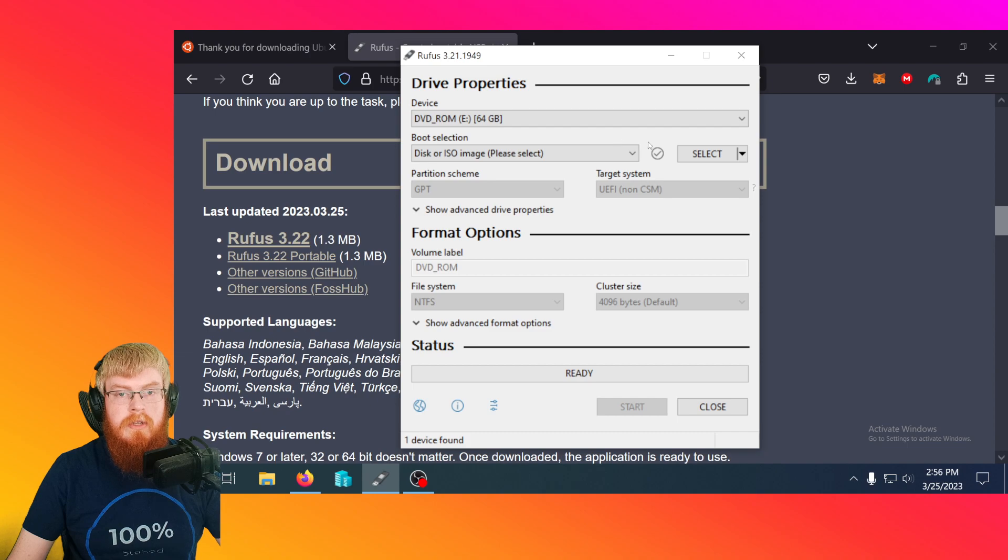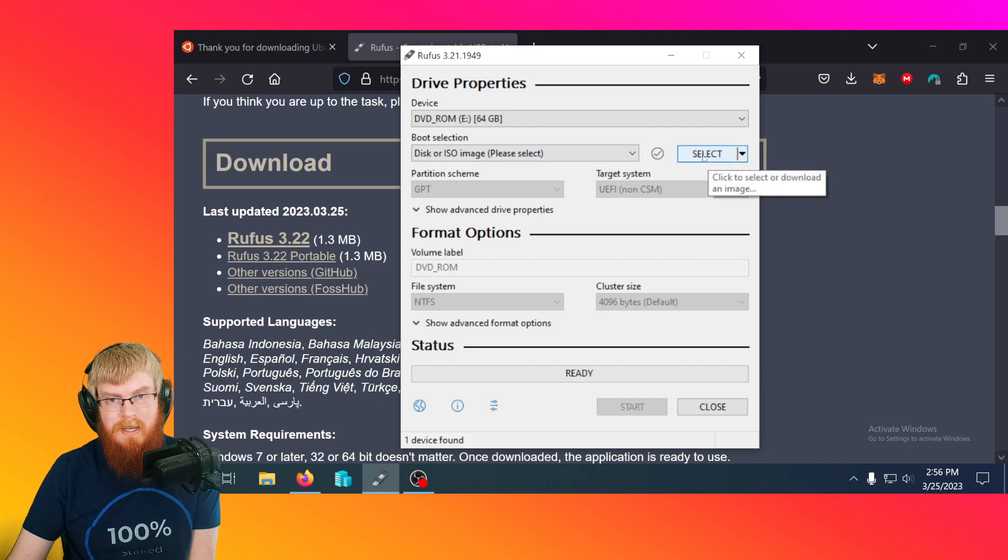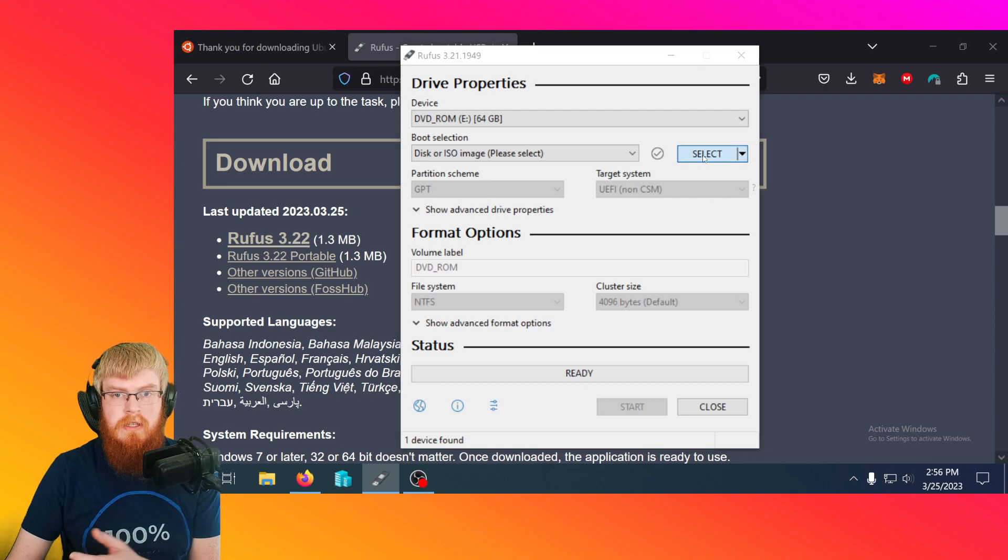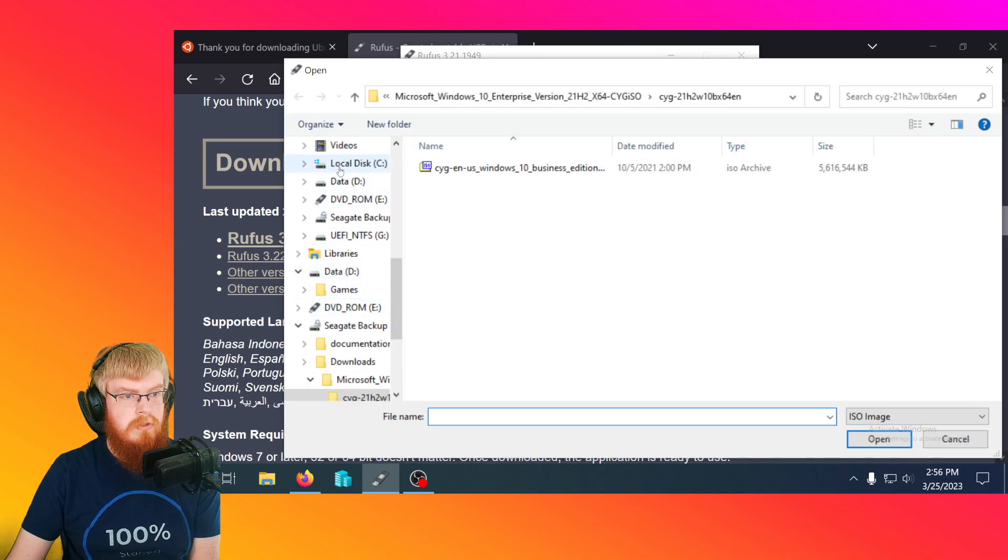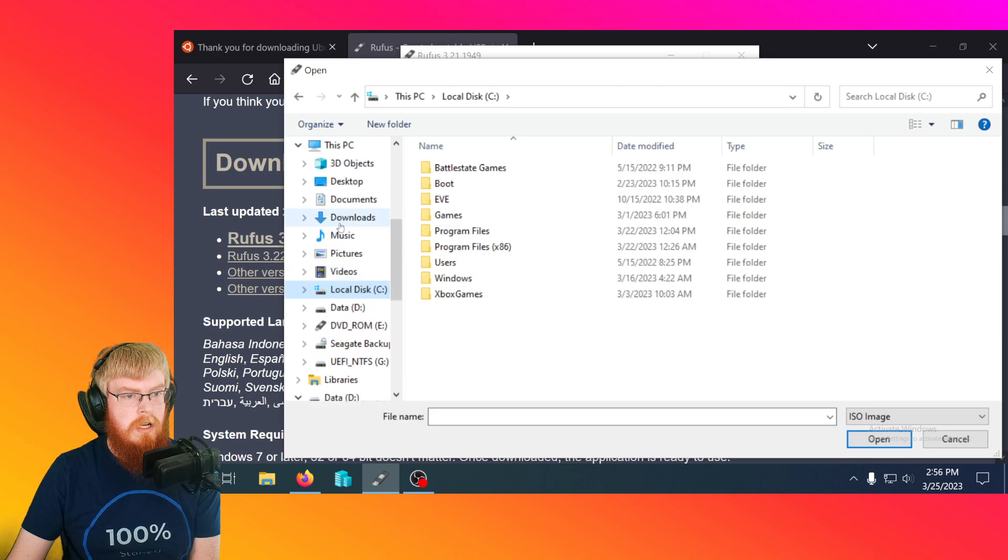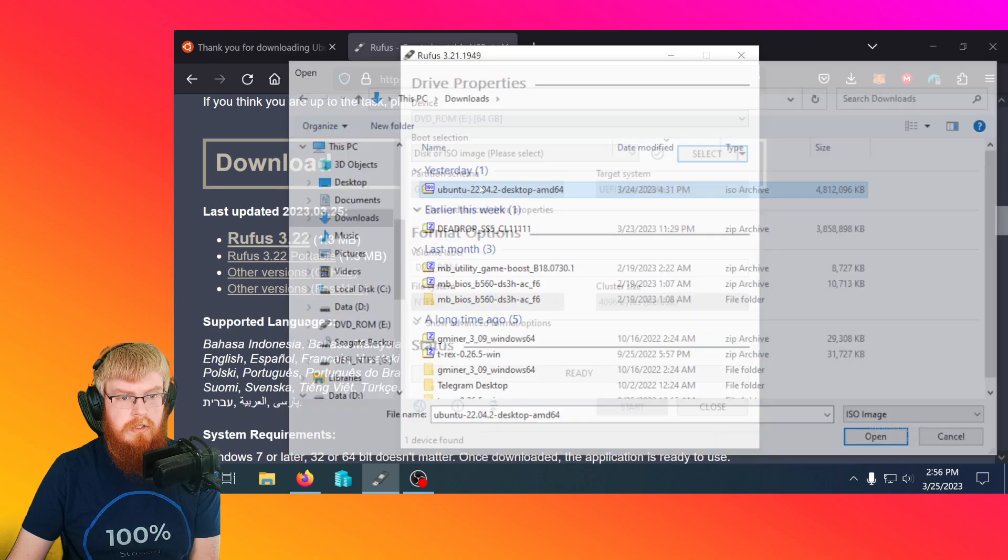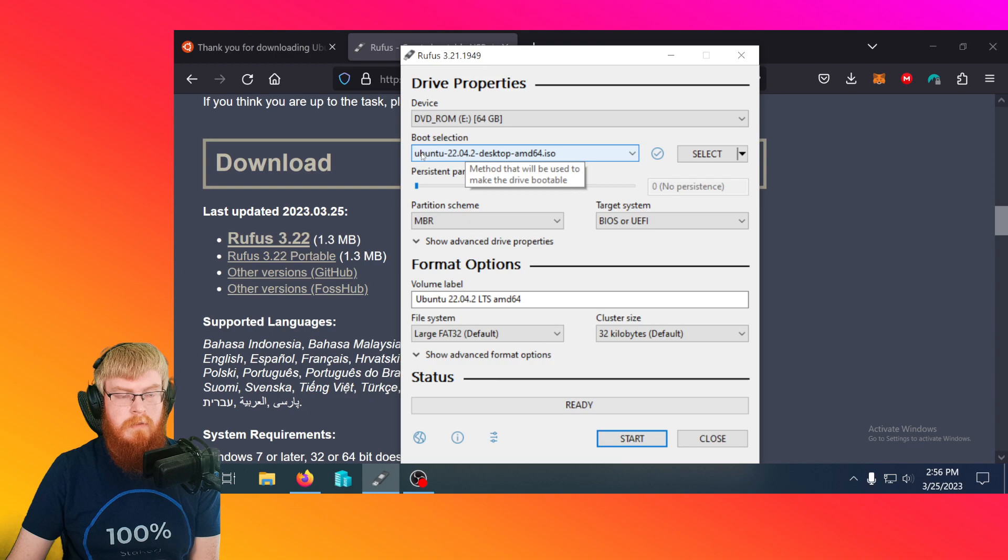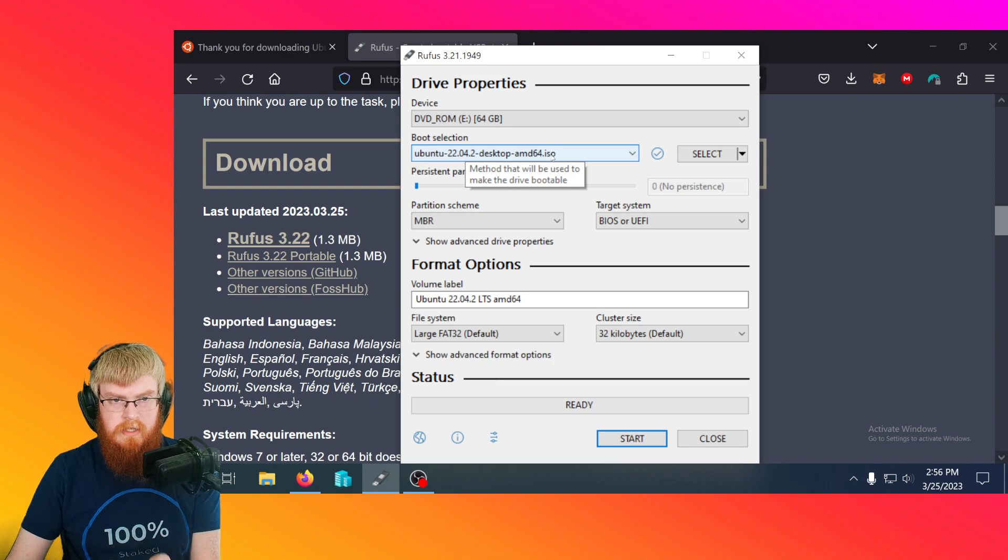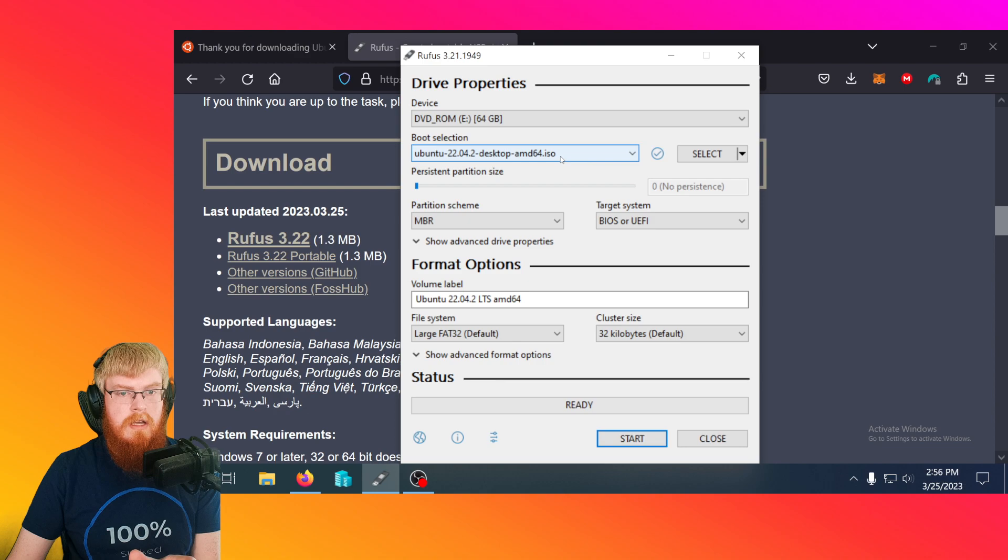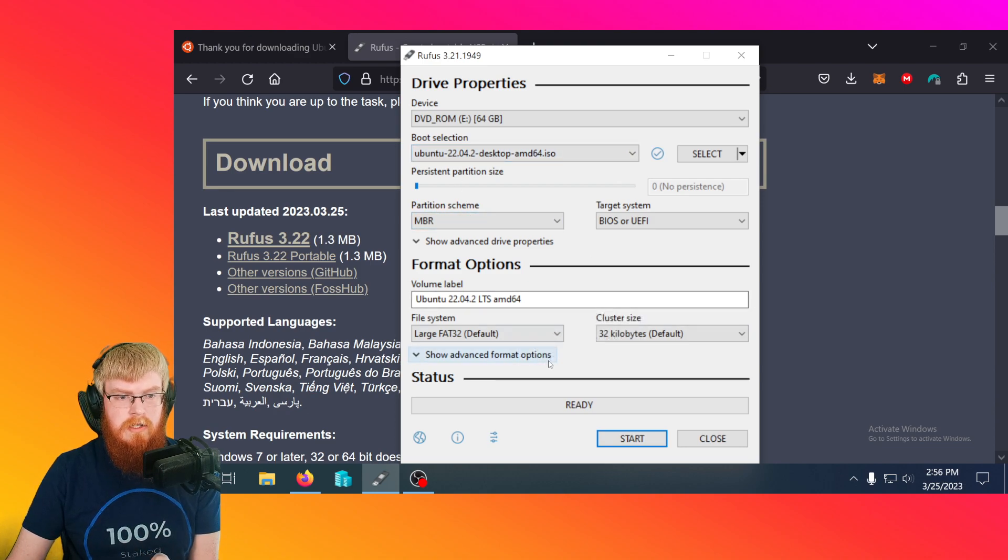And then what we're going to do down here is click on the select button. We're going to pick the file we just downloaded. So you just click select, then go to downloads, and pick Ubuntu. So this is the file we downloaded. It ends in .ISO and all the other stuff we can pretty much leave at default here.